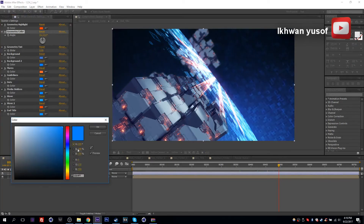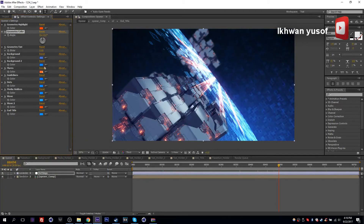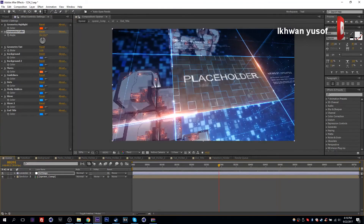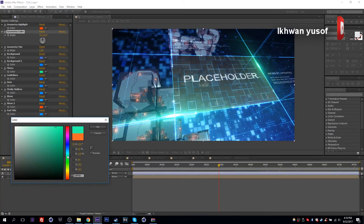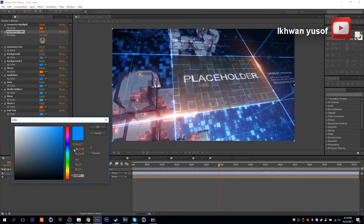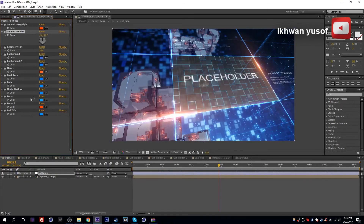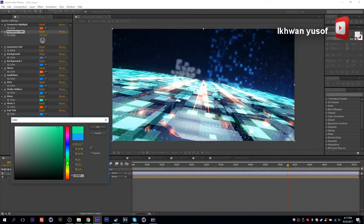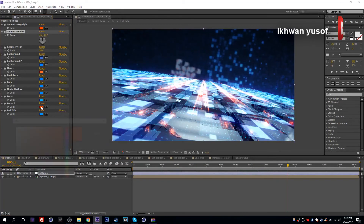Background two will be the elements on top of the solid color for the background. Flares will be these lens flares here — you can change the color for those. Guidelines, dots — these are more UI graphics which you can change individually. Media holder colors will be these elements on top of your footage or videos. Wave one and two will be this wave at the end — the transition towards the title. You can change the color for those as well, affecting both the first and second wave colors.